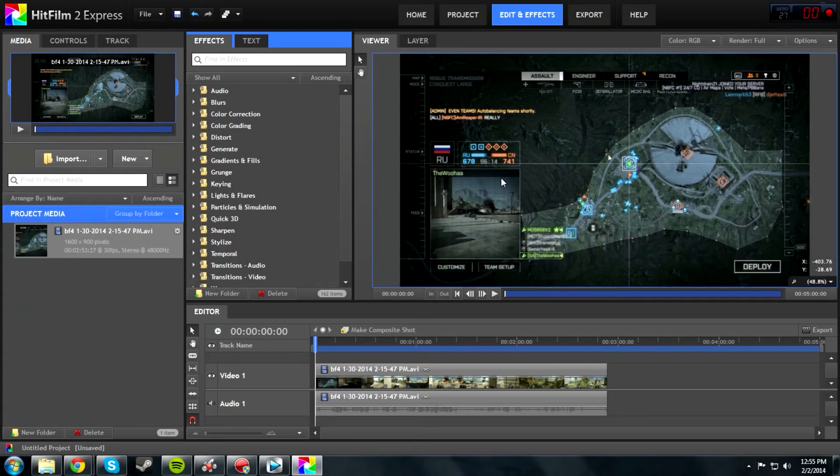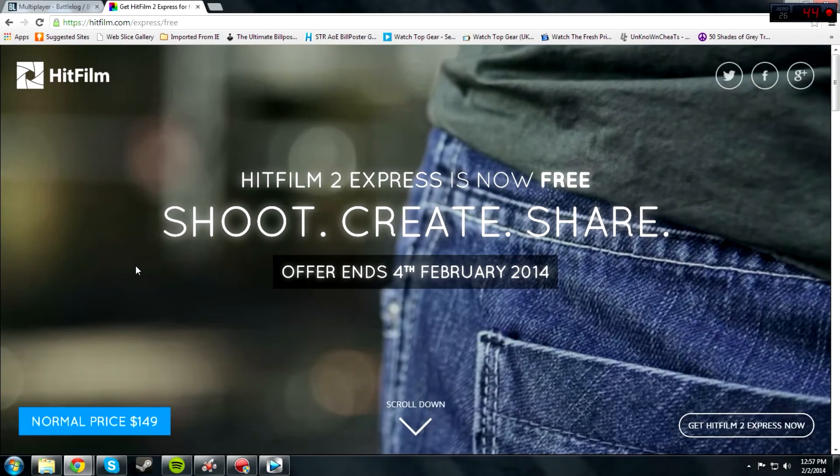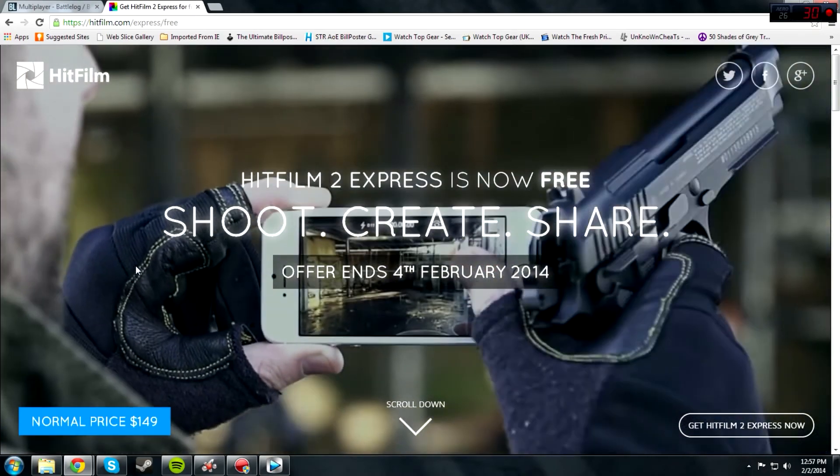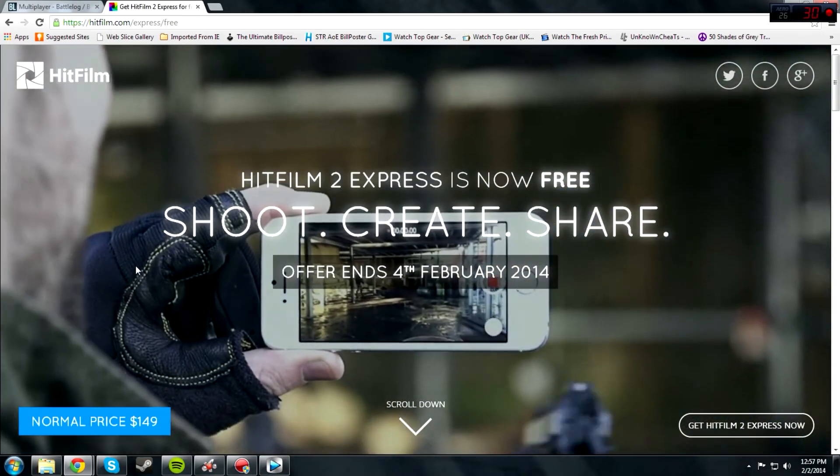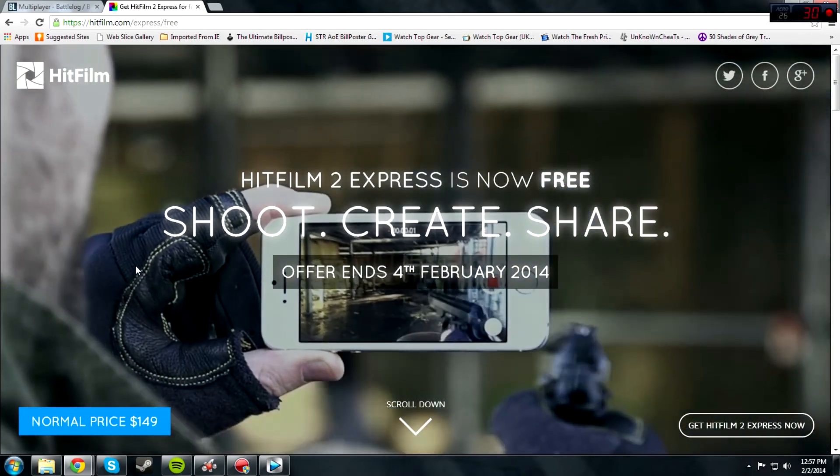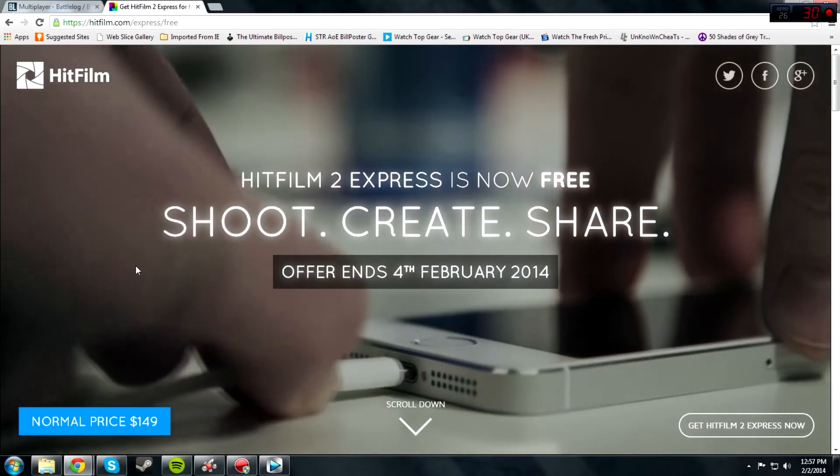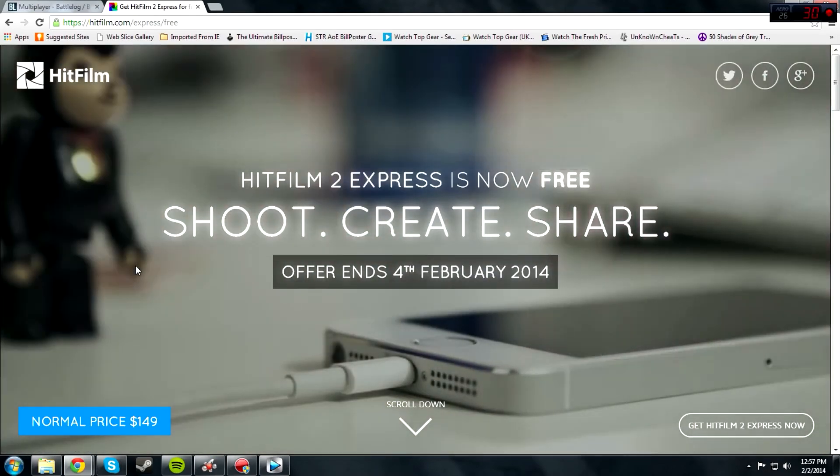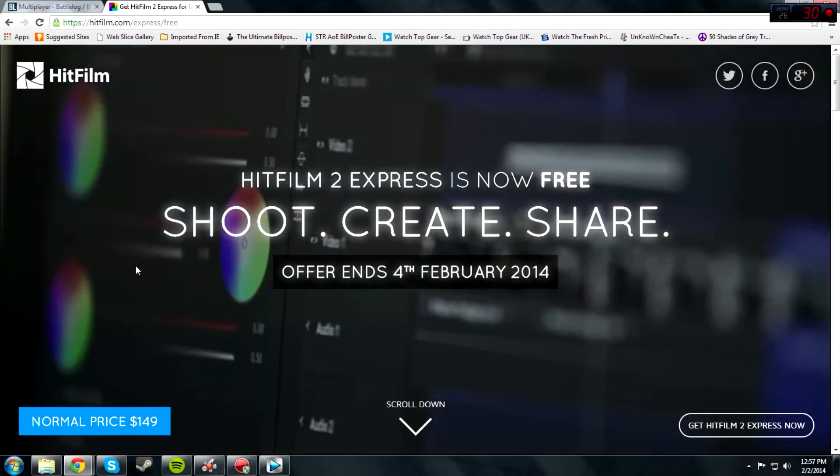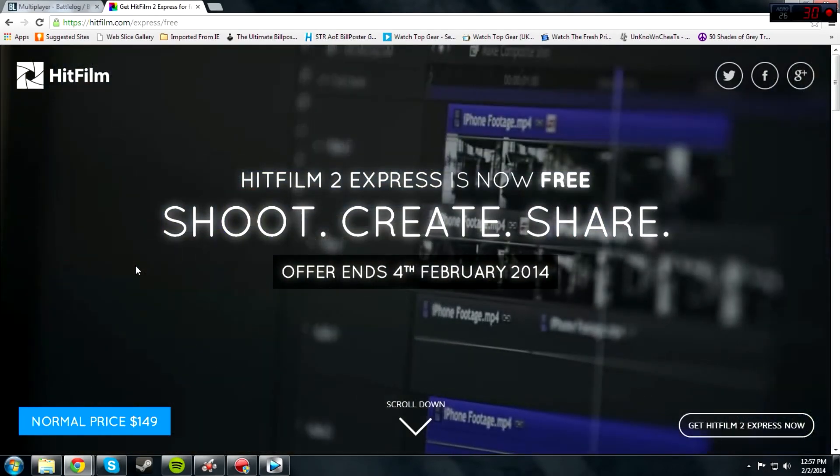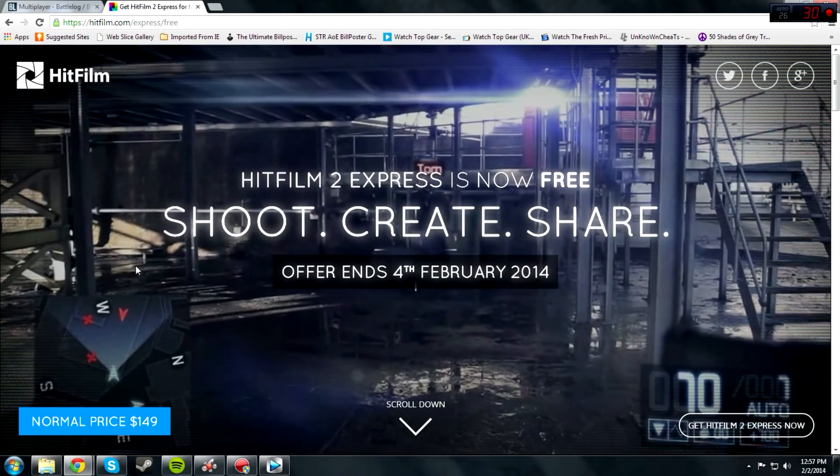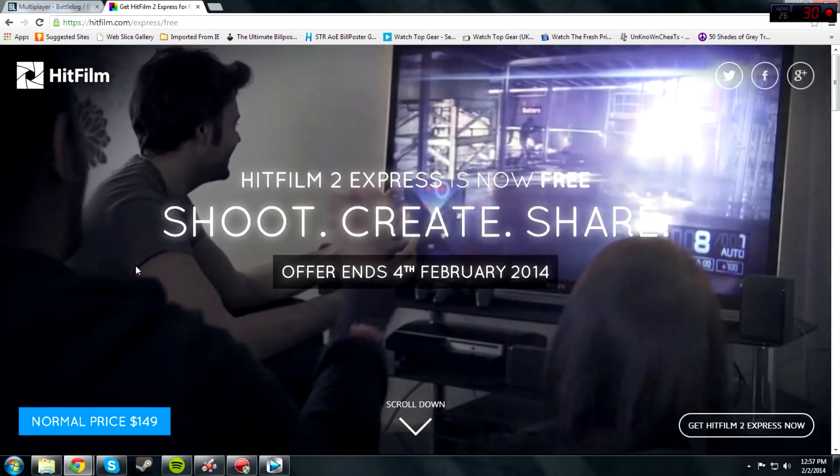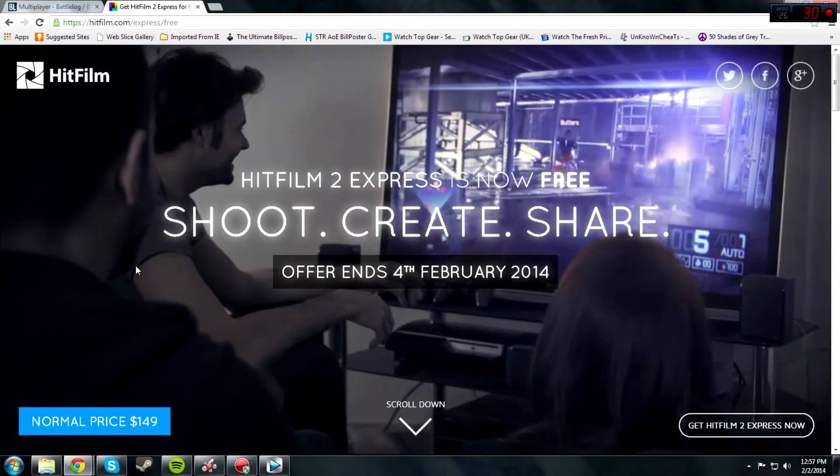Because that is a major part of any video. Oh yeah, and one more thing: since there's only two days left, make sure you guys tweet, Facebook, tell your friends - whoever wants to get into video editing - that this software is free, just to get the word out as much as possible. Thank you guys for watching once again. Have a great day.